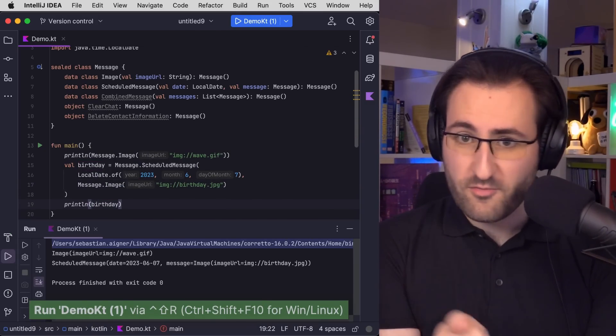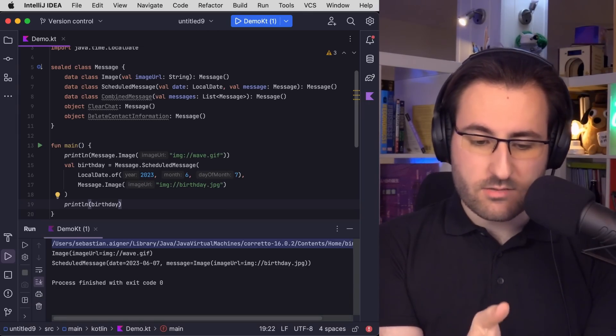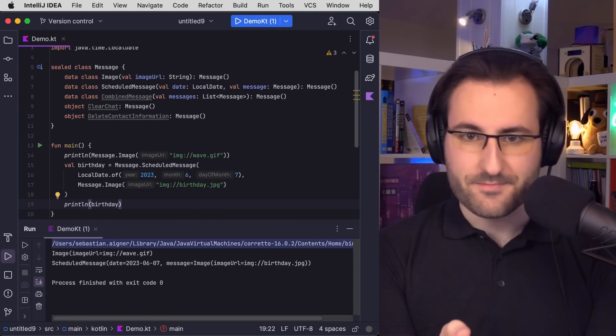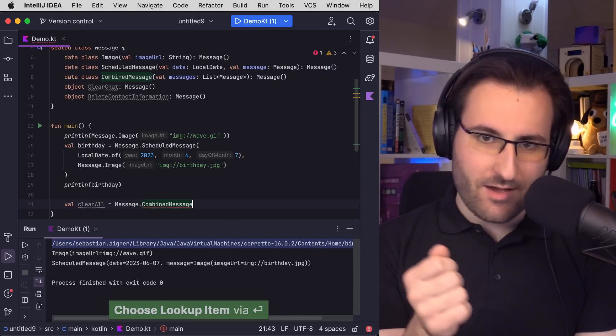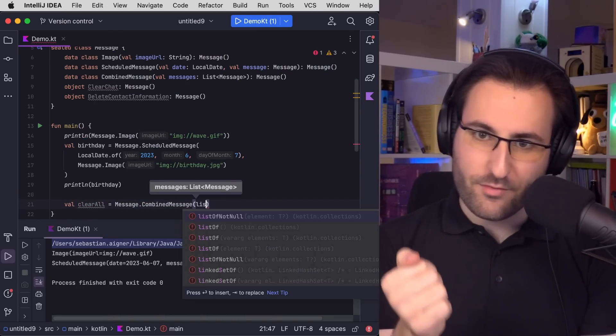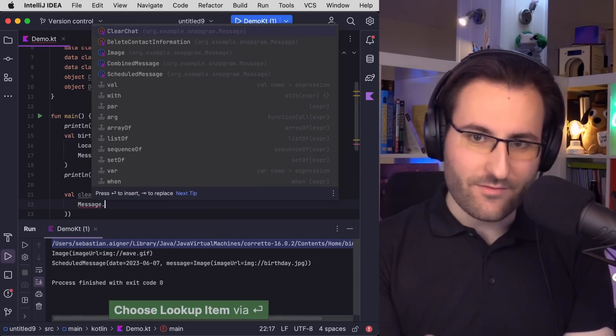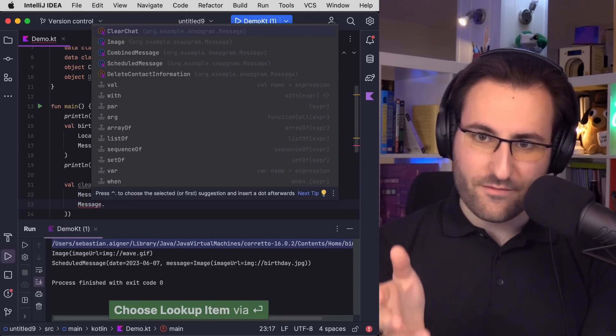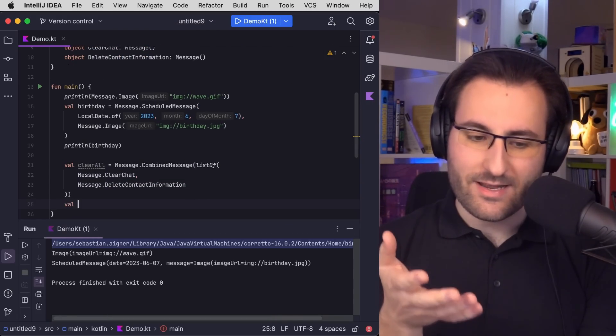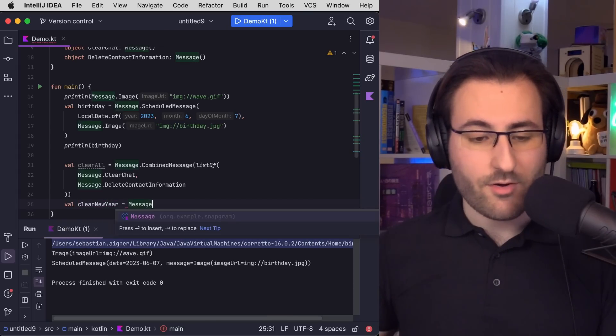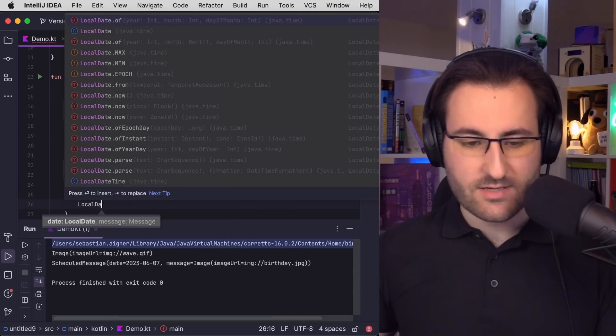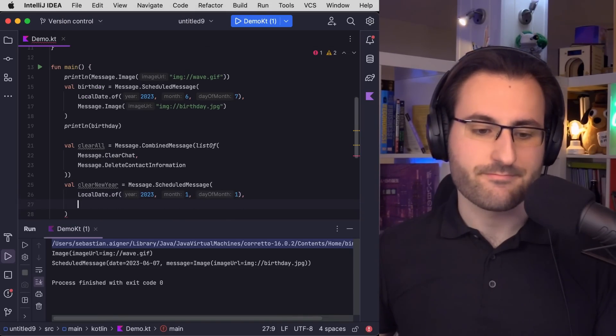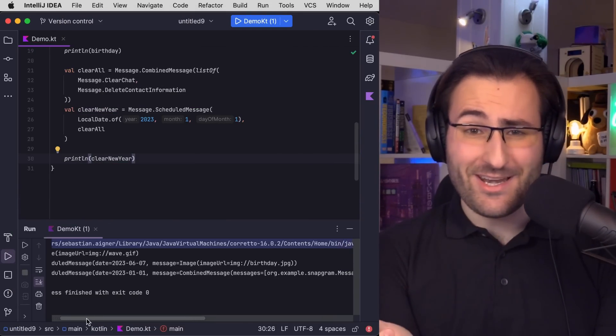And this one also looks pretty concise and even contains a nice readable string representation of the date. So let's really go all out and make a combined message that both clears the chat and deletes the contact information at the beginning of the next year. In code, that would look a little bit like this. We first create our combined message that makes sure that we delete the contact information and clear the chat, and then we schedule it for New Year's. Let's print this one, and it doesn't look quite so good anymore.